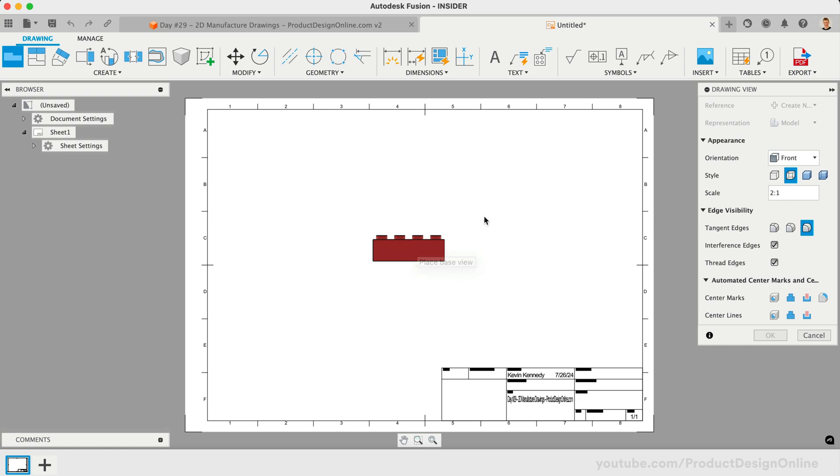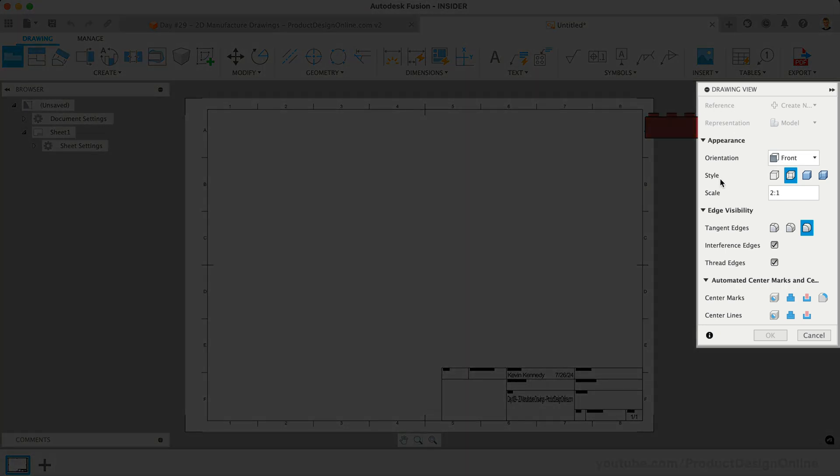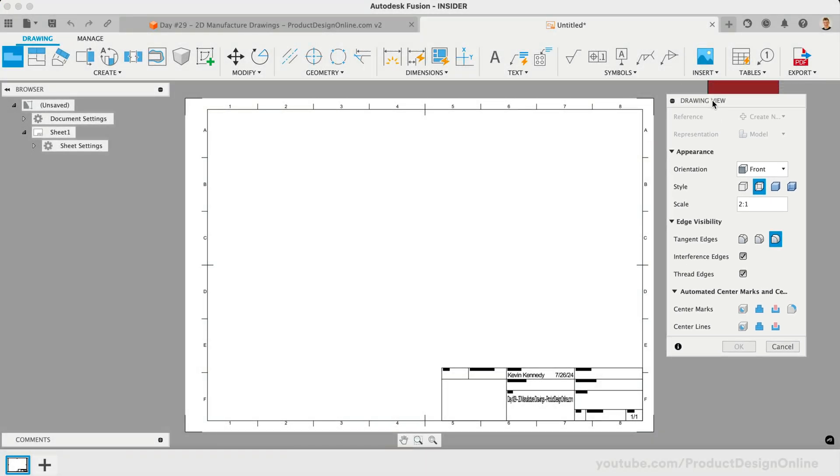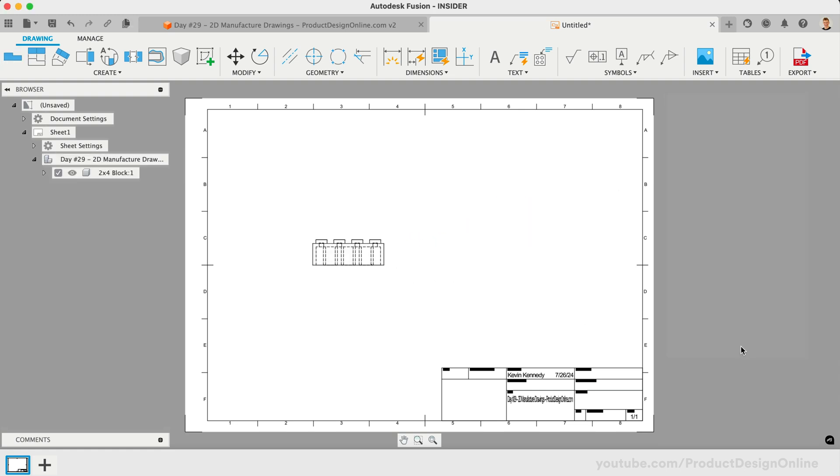However, you'll see that we can change the orientation, scale, style, and visibility before we place the Base View. Let's make sure this is set to the Front View, and we'll click anywhere on the drawing sheet to place the Base View. And we'll click OK to close the dialog.